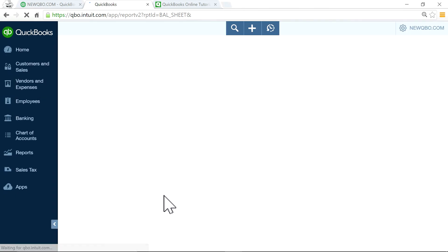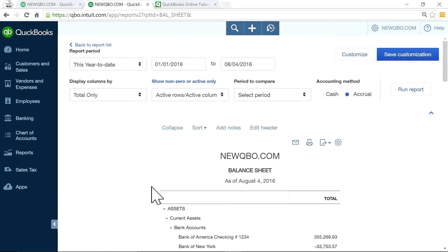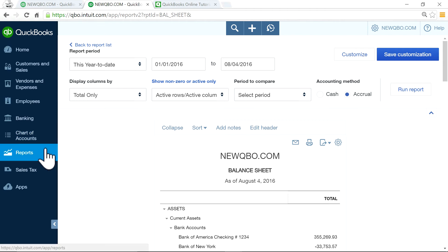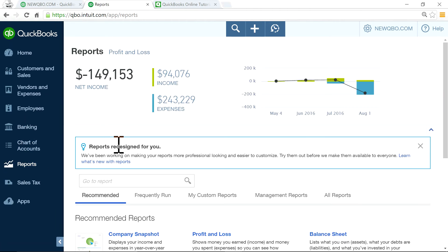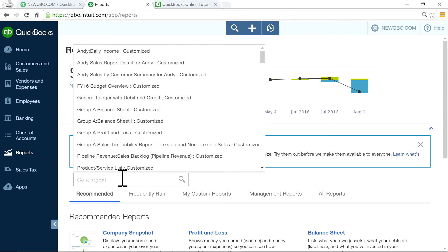If it's off, you need to reconcile it. There are a couple of steps you need to follow before you reconcile it.